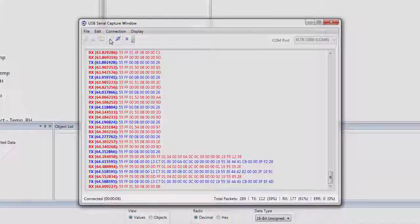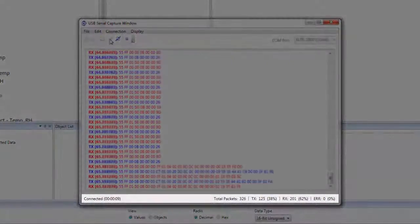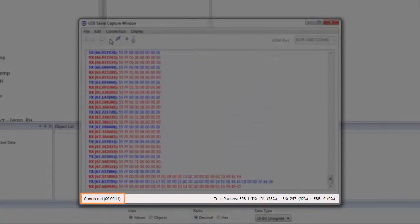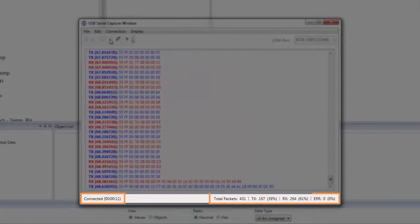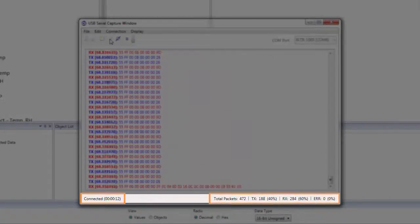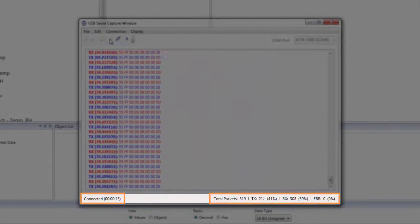In the status bar, we can see how long we've been connected as well as packet statistics on the number of packets captured.